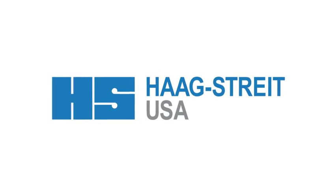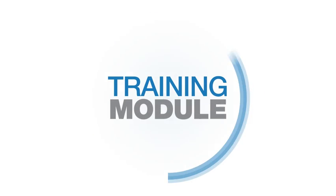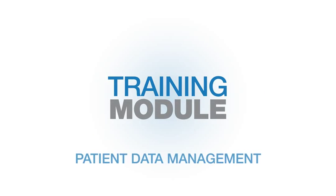Welcome to Octopus with iSuite, training module on patient data management.